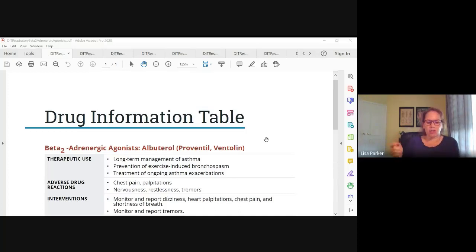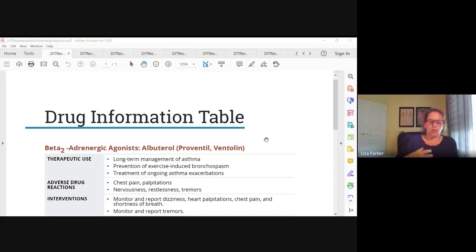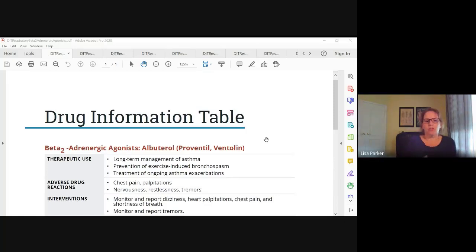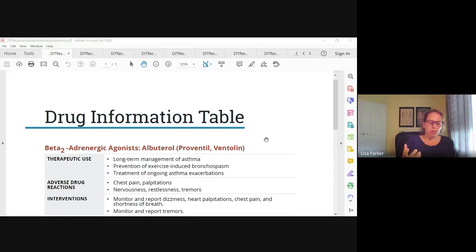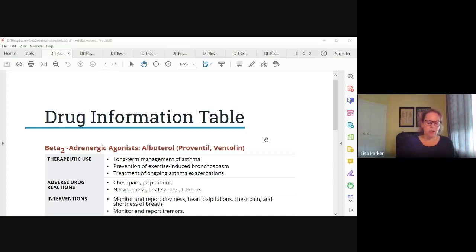What these beta agonists do is stimulate the beta receptors in the bronchial smooth muscle, causing bronchodilation. This is a sympathetic response — the fight or flight system. When we stimulate the beta receptors, it causes bronchodilation to let more air into the airways. Some adverse effects, if you think about sympathetic stimulation, are tachycardia and palpitations. If the person has any type of cardiovascular disease, it may cause angina, all from sympathetic stimulation.